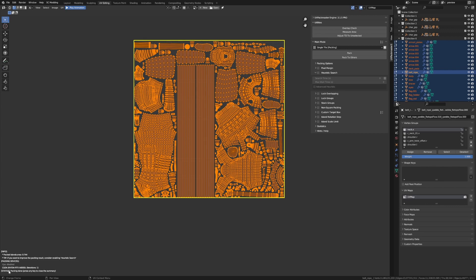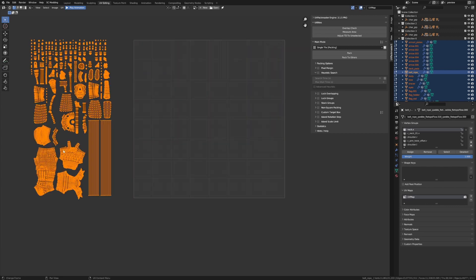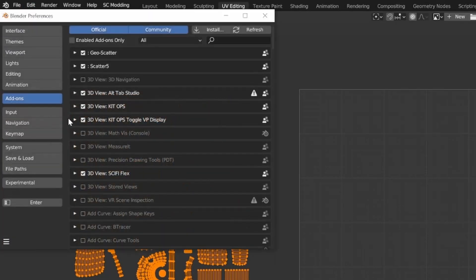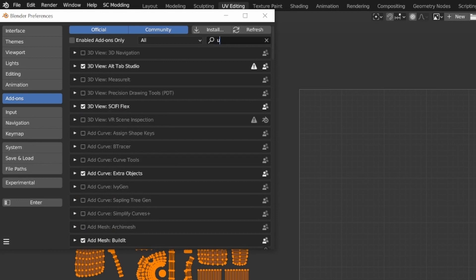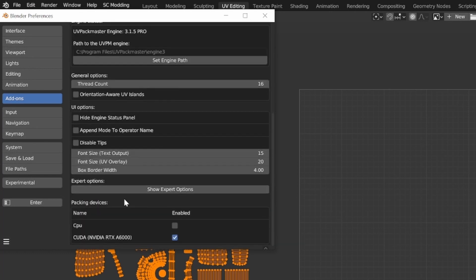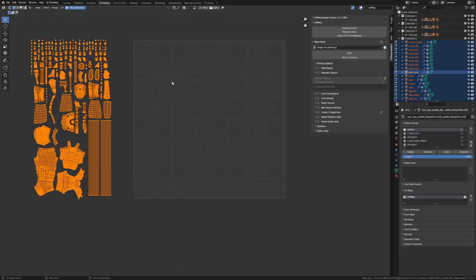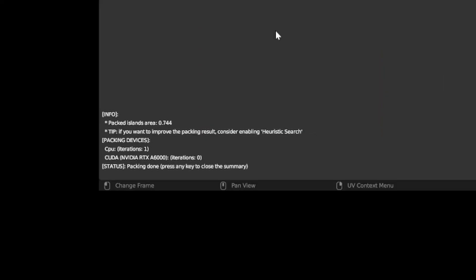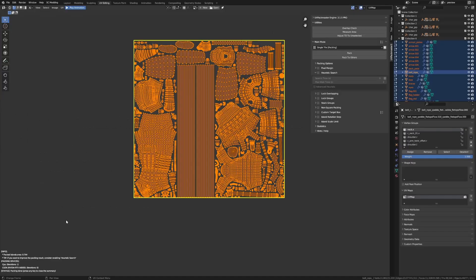One thing I haven't done is enabled my CPU. So I'm going to go edit preferences and in the add-ons panel, I'm just going to type in UV and then we have UV Packmaster here. Scroll down to the bottom and enable CPU packing as well. So undoing that, I'm just going to press pack again. Now we can see that we're utilizing both the CPU and the GPU and once again, I got the result of 0.744. So that's the default behavior of the packer. Apply the first packing you could find and finish immediately.